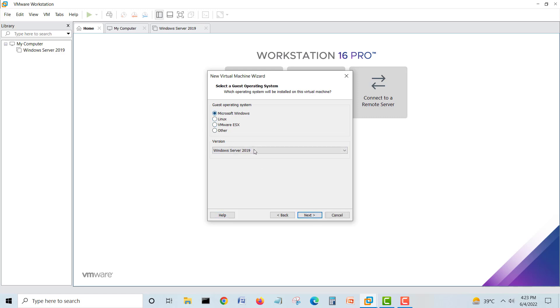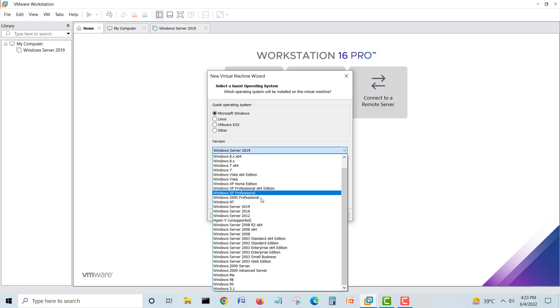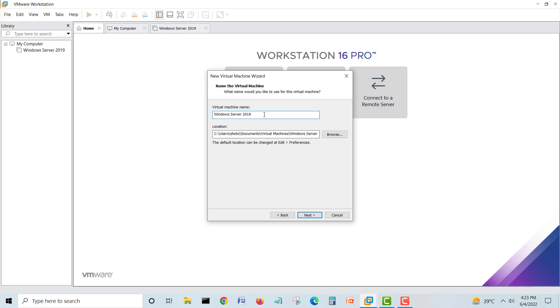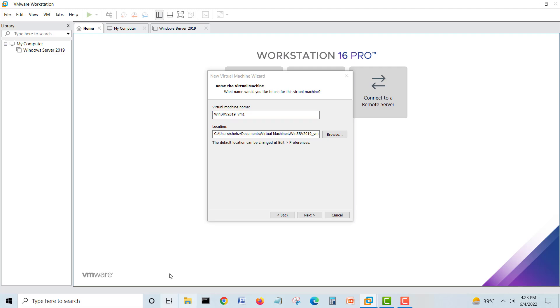Select Microsoft Windows 2019 server. Next. I'll name it Win SRV 19, and call it virtual machine VM one.